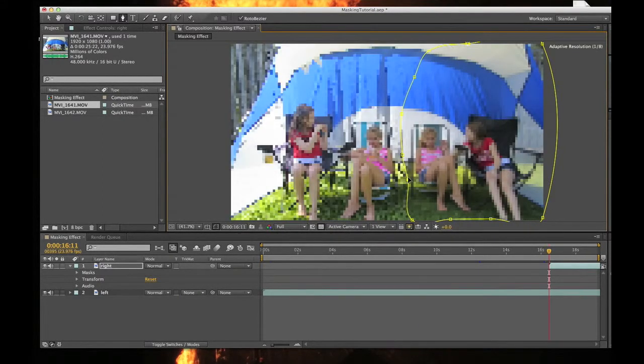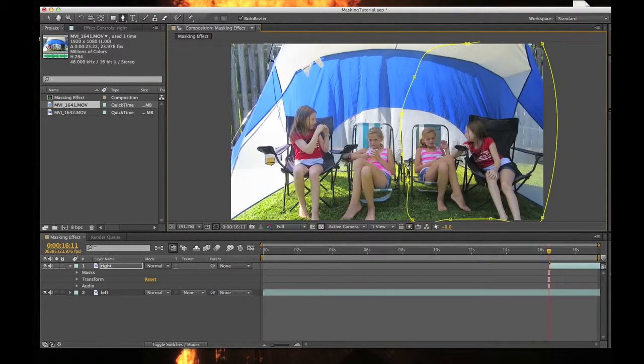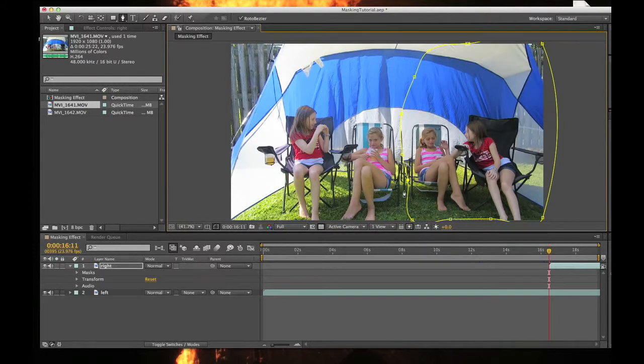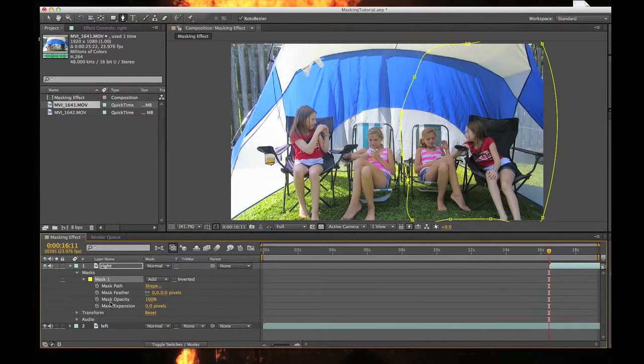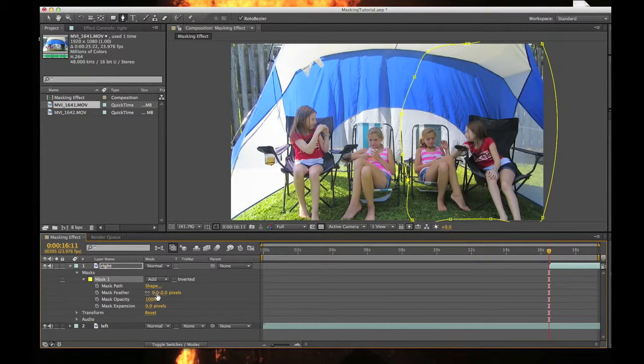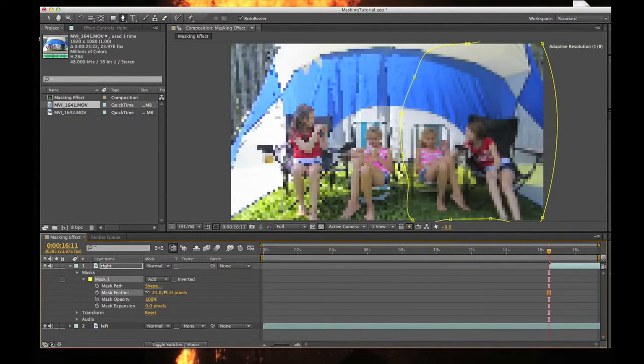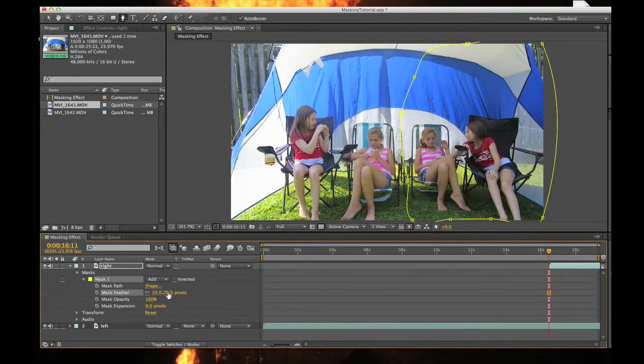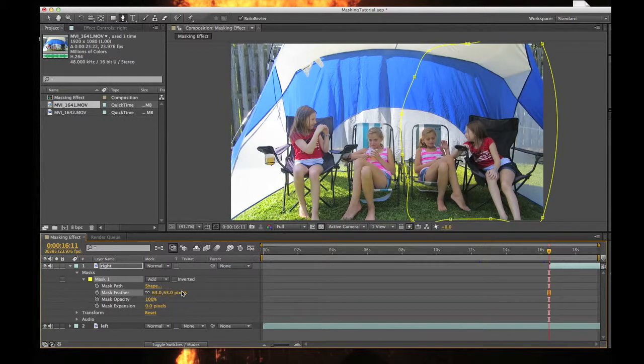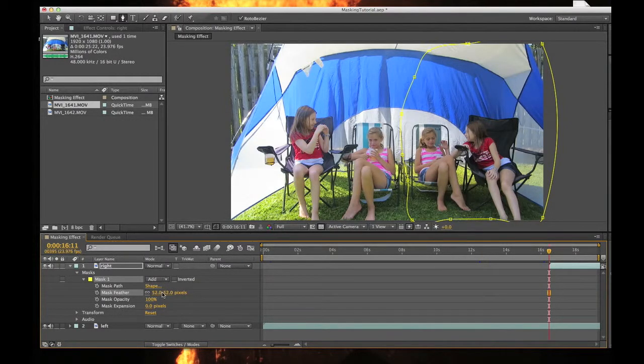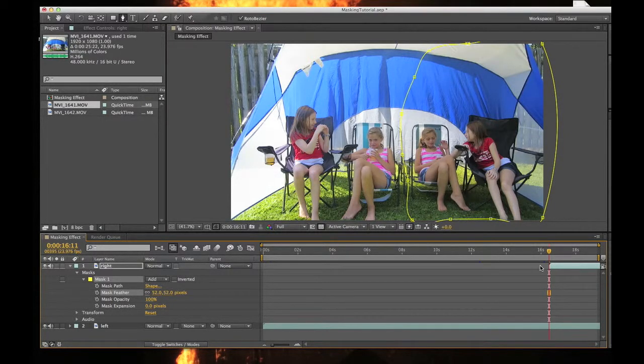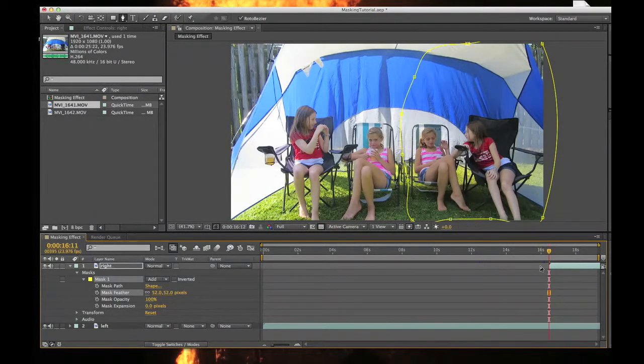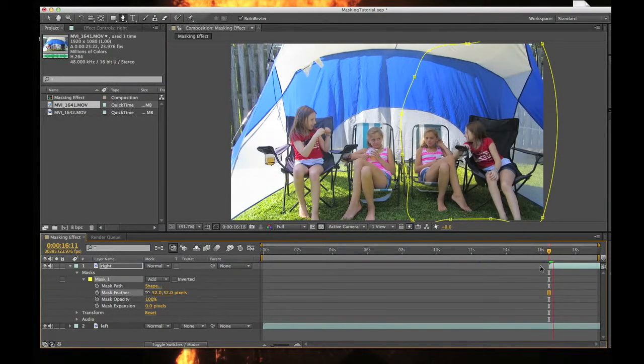One thing that will help is if you go over here to your mask, you can feather it. That blurs the line between both clips. You can play around with those settings. That looks a little better right there. You'll notice now that when I hit play...